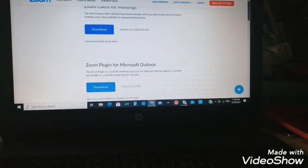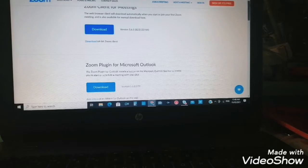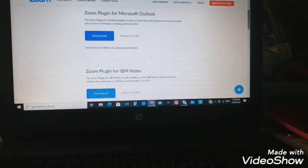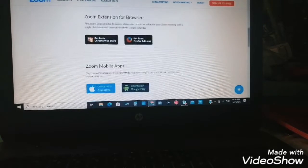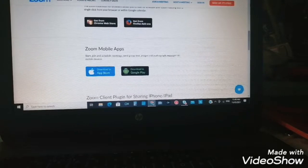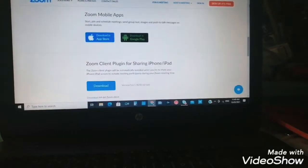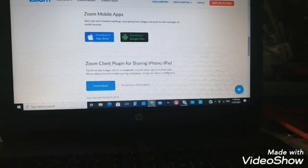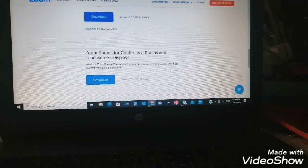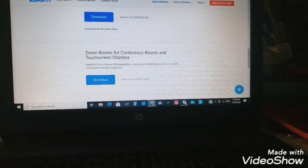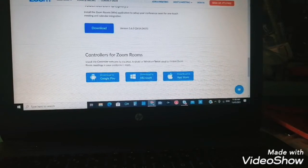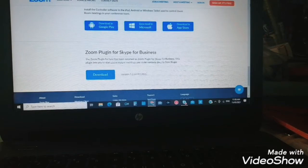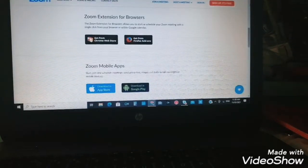Then next we have Zoom Plugin for Microsoft Outlook, Zoom Plugin for IBM Notes, Zoom Extension for Browsers, Zoom Mobile Apps if you want it on a phone, Zoom Client Plugin for sharing iPhone or iPad, Zoom Rooms for conference rooms and touchscreen displays, controllers for Zoom Rooms, and lastly Zoom Plugin for Skype for Business. So we'll go with the top one.